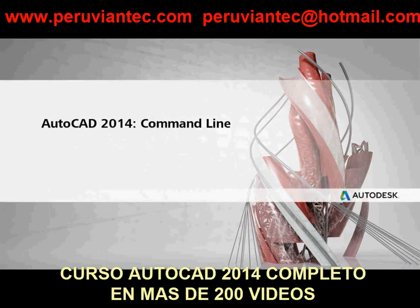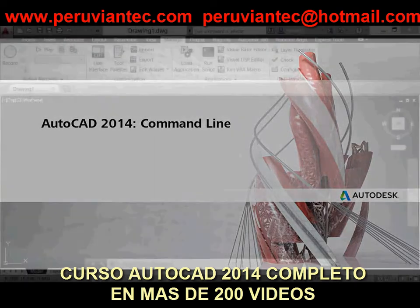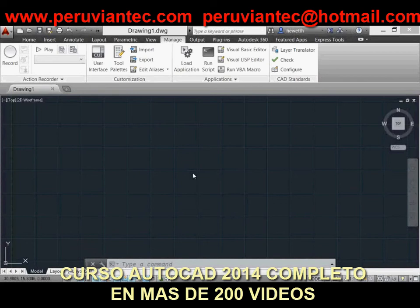AutoCAD 2014 offers many enhancements to the command line to help you work more efficiently. For example, autocorrect functionality is now included. If you type something wrong — in this case, I'm just going to mistype the word table, T-A-B-E-L, when it really should be T-A-B-L-E — AutoCAD automatically finds the AutoCAD table command even though it was misspelled.